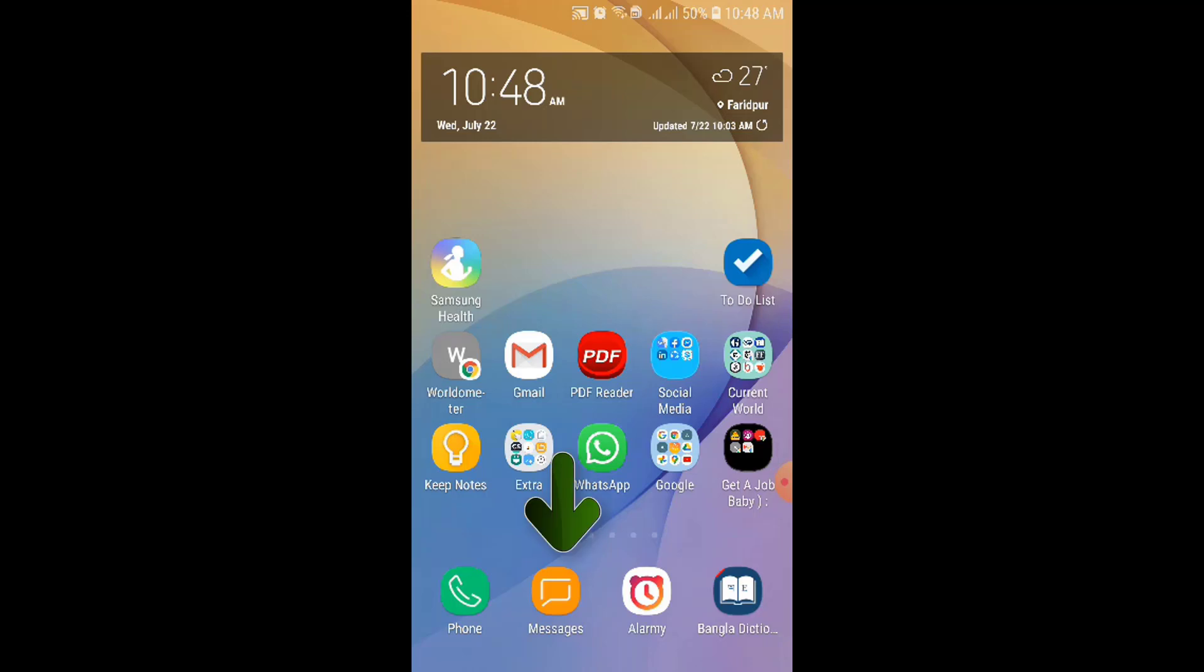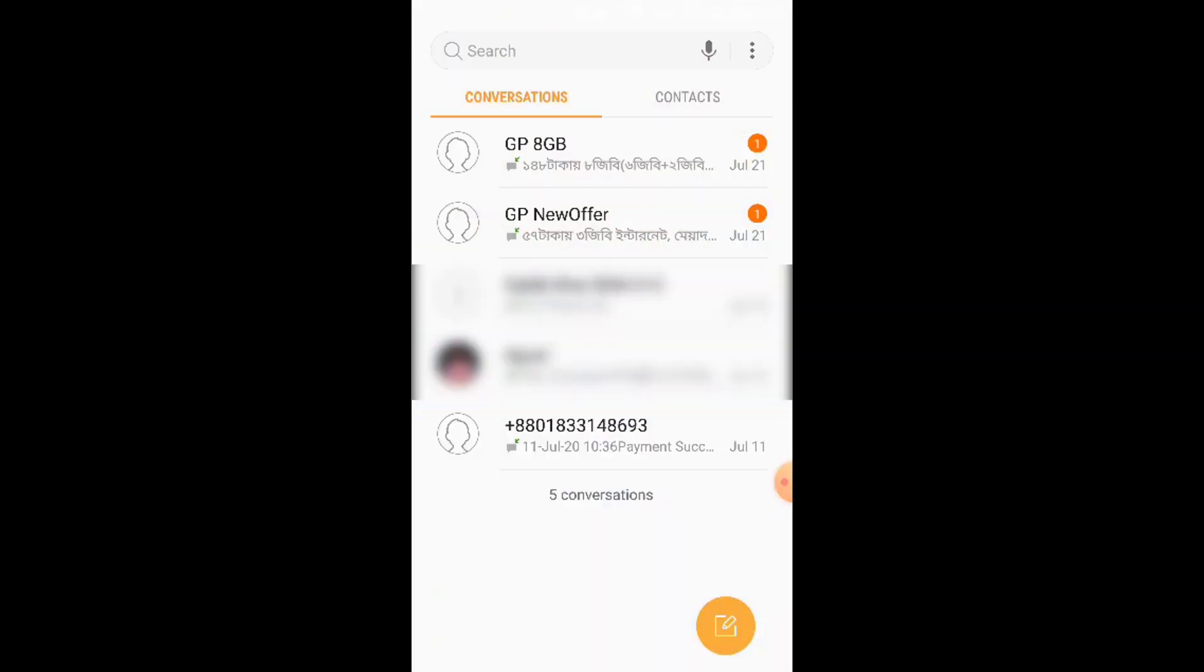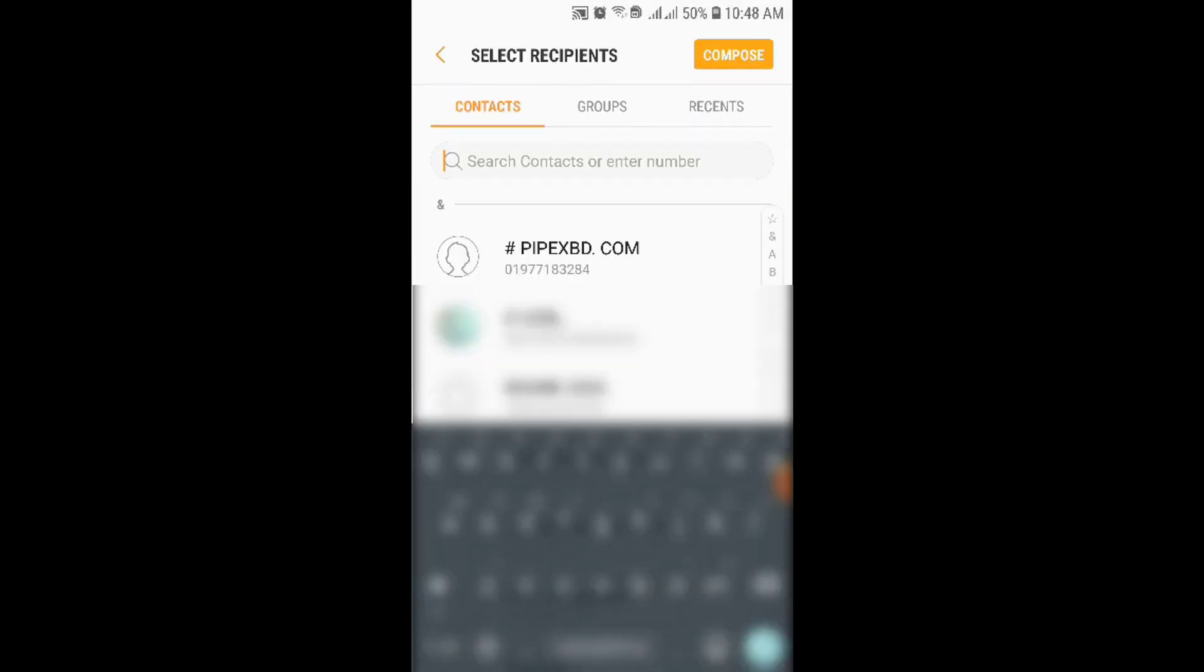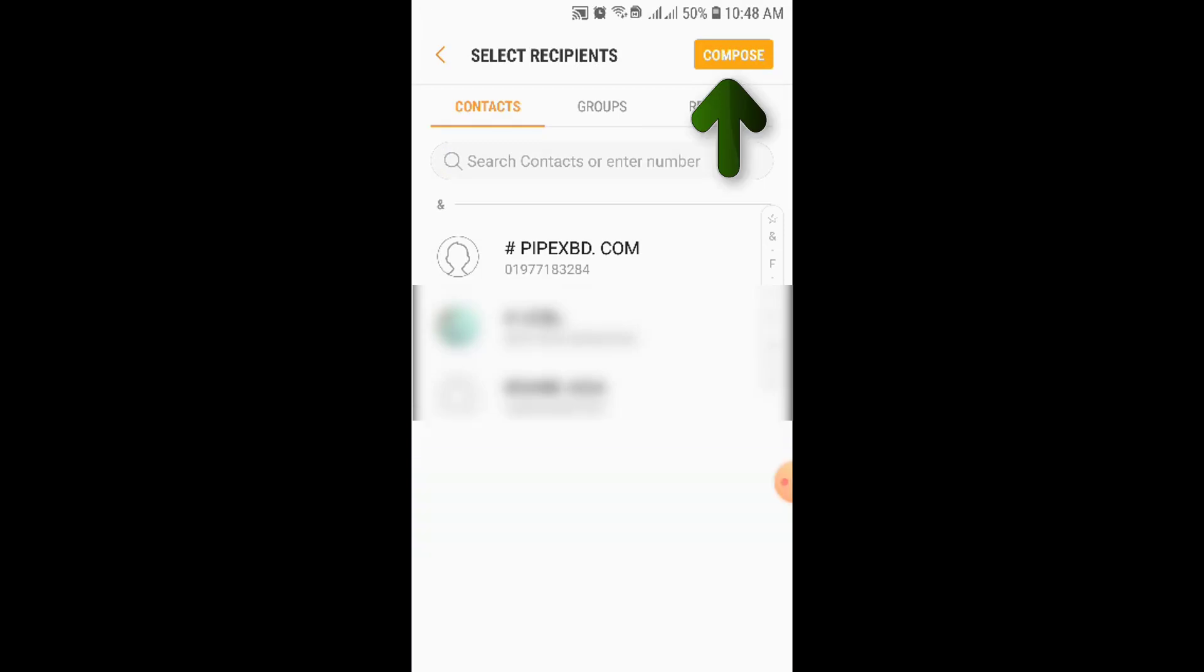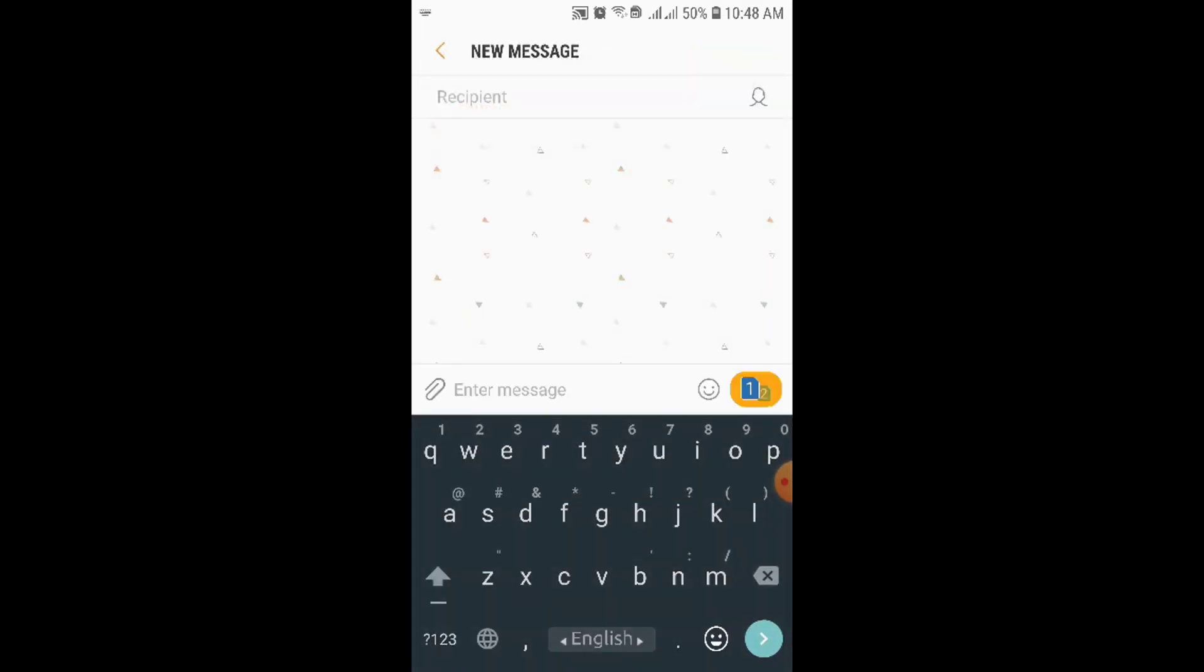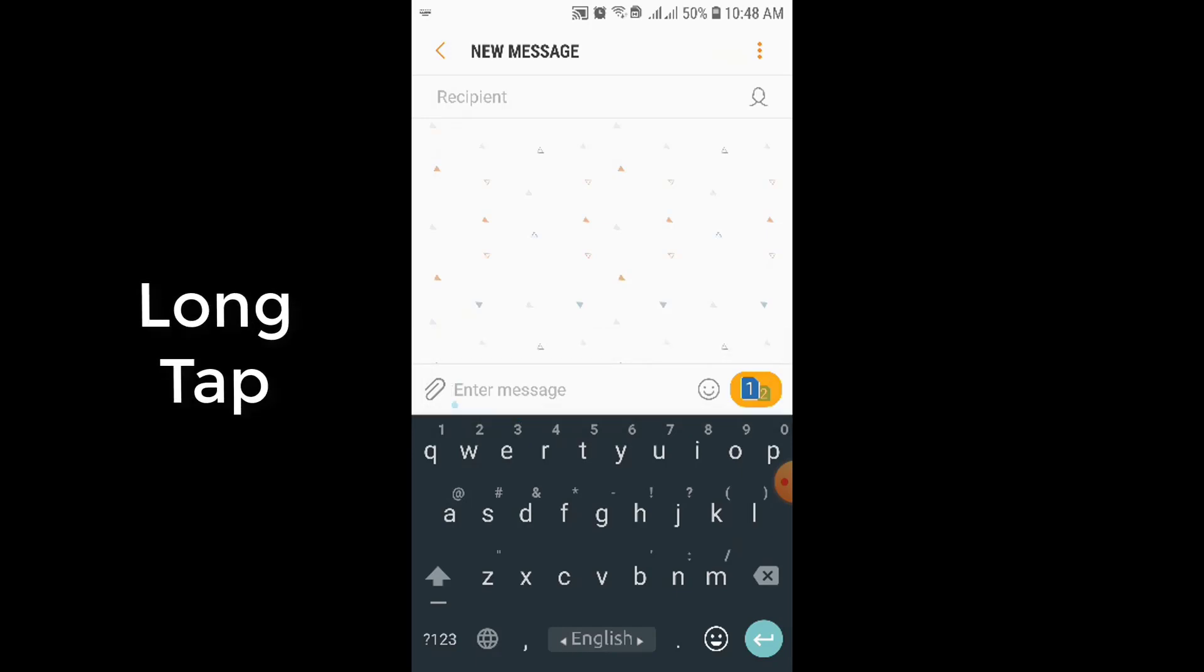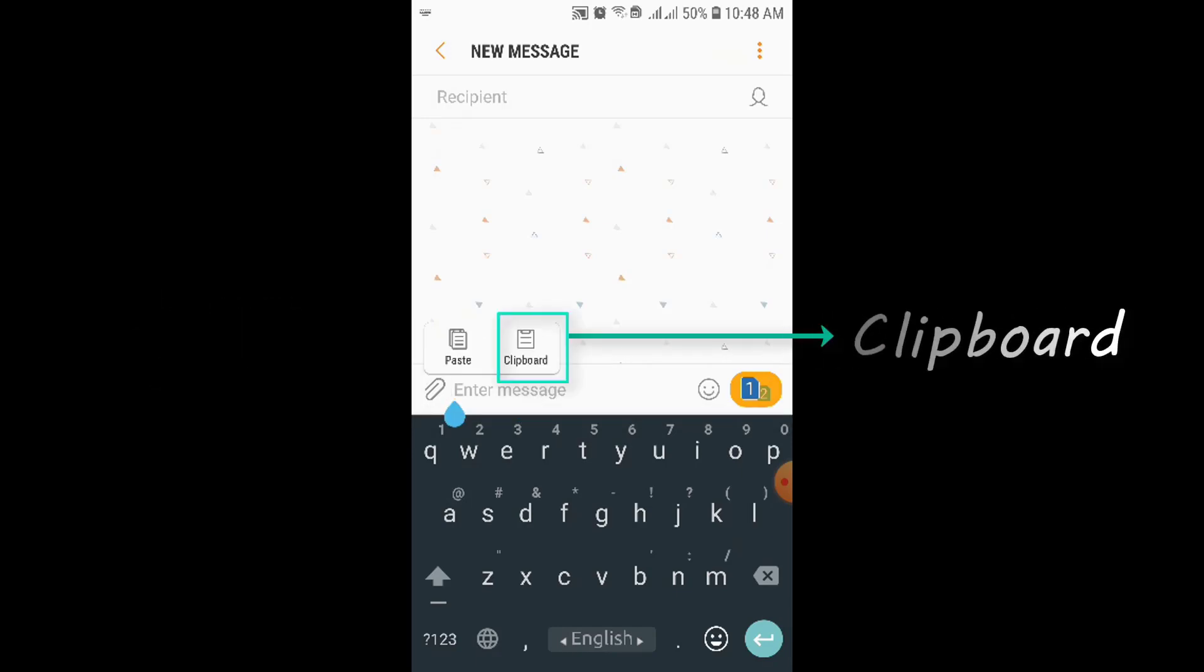From here, click on this messages app. After that, click on the compose icon. Now you'll see enter message. If you long tap here, you will find two options. The first one is paste and the second one is clipboard.